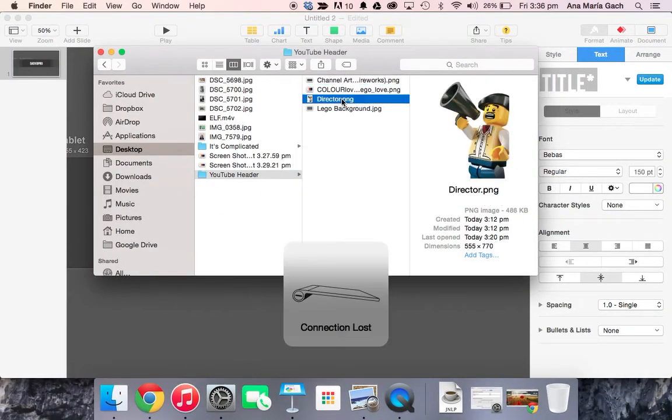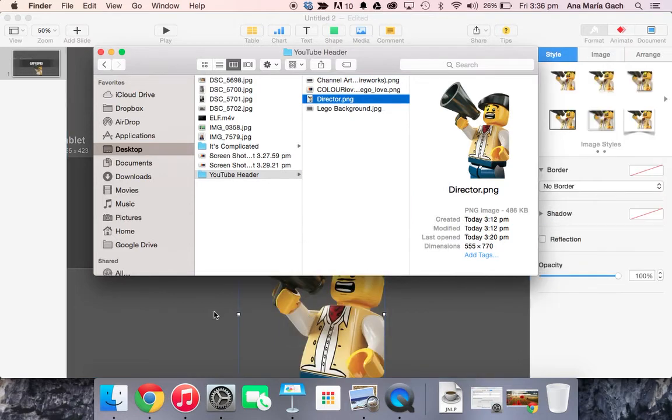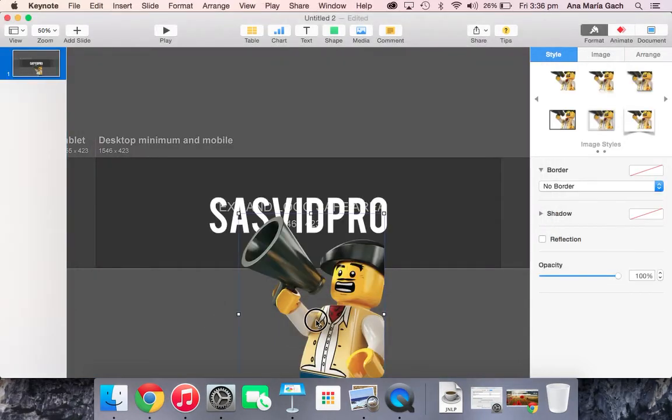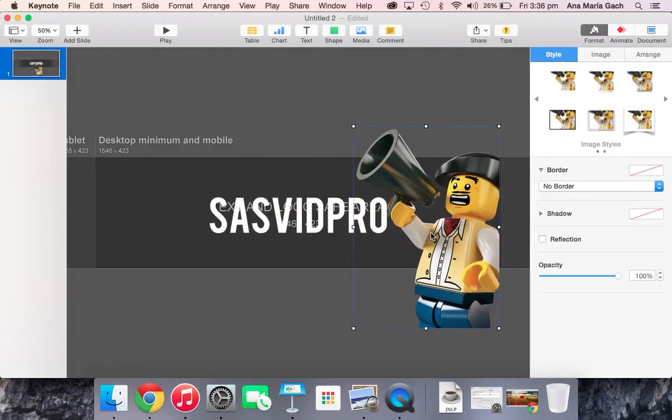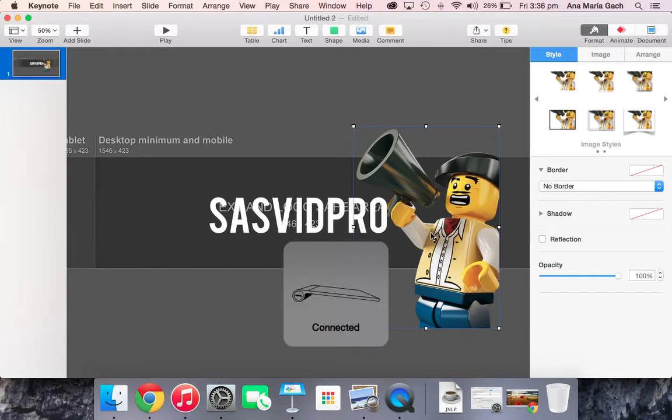And then I actually have a little man I want to drop in here, so my little director dude. If any icon that you have, I made sure that he was in a transparent background, so when he gets dropped in, there's no whitish back there.